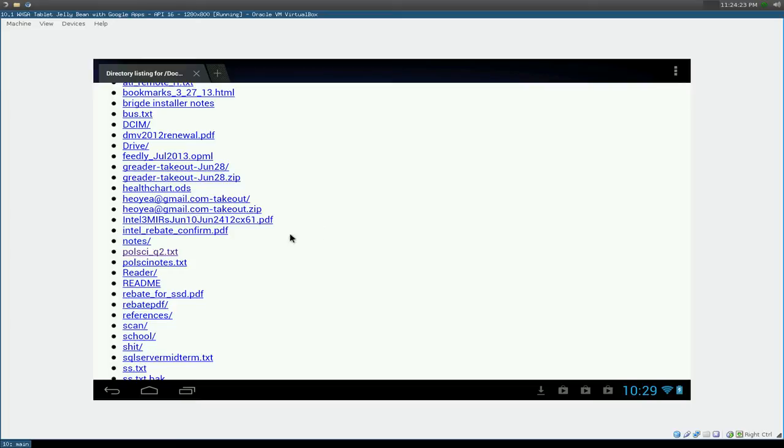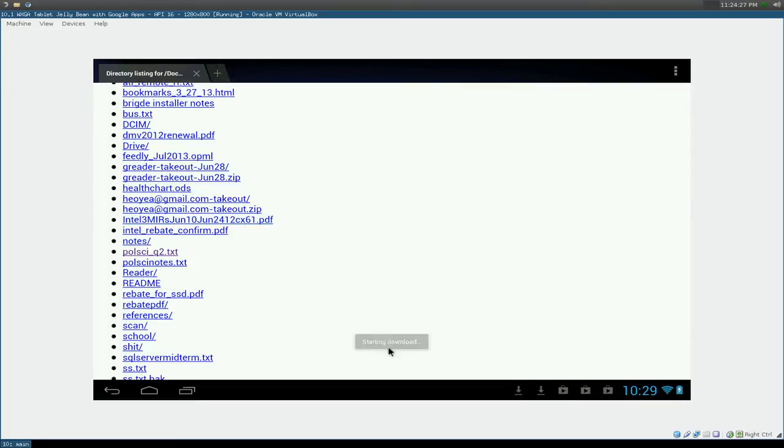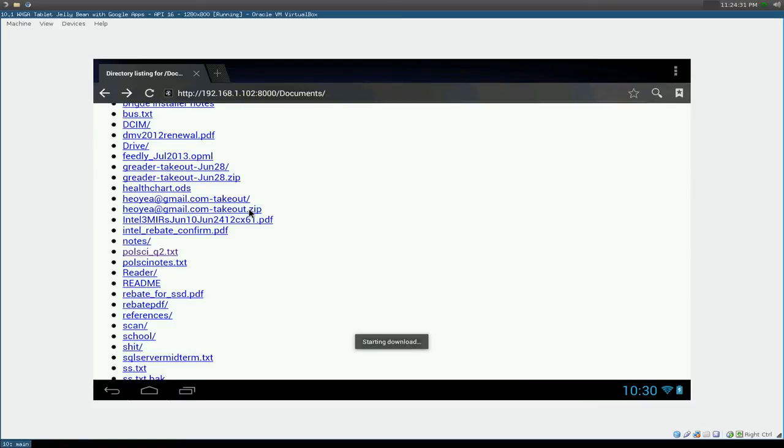But if it's like a PDF or something like that, if you click on a PDF, it will actually download it. It will say start downloading here.